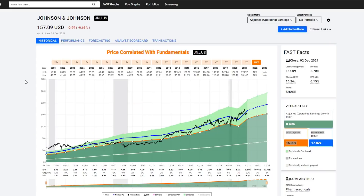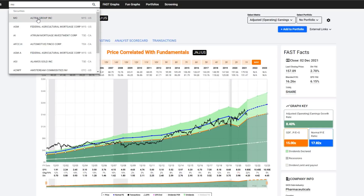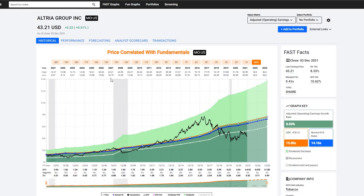Let me give you a very short introduction to the overall navigation of the site. This will be one of numerous tutorial videos I'll be providing on how to use the tool more effectively and efficiently. When you log in, you'll come to your basic FastGraphs view. You have the symbol box up here at the top left where you type in symbols — just use it like you always did. Type in the symbol, the name pops up, and click on the name. I've just brought up Altria, the old Philip Morris.